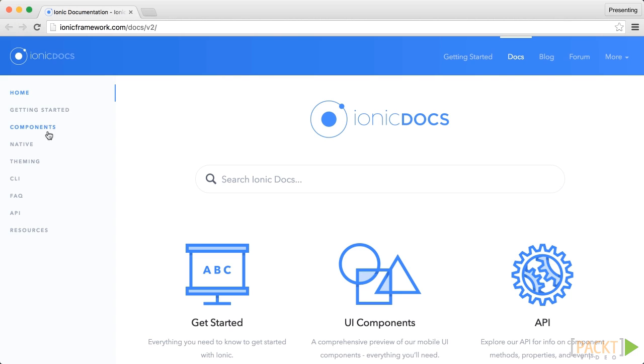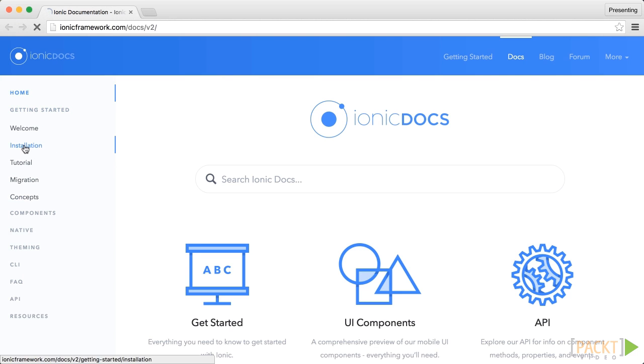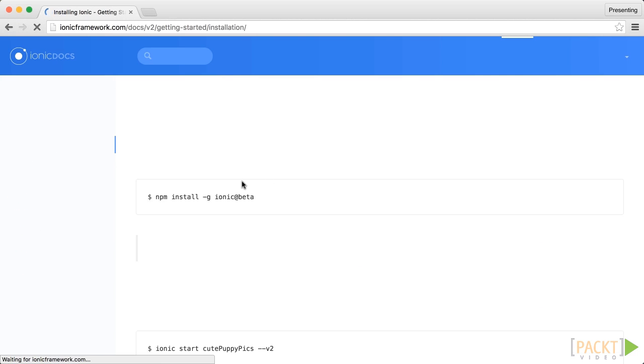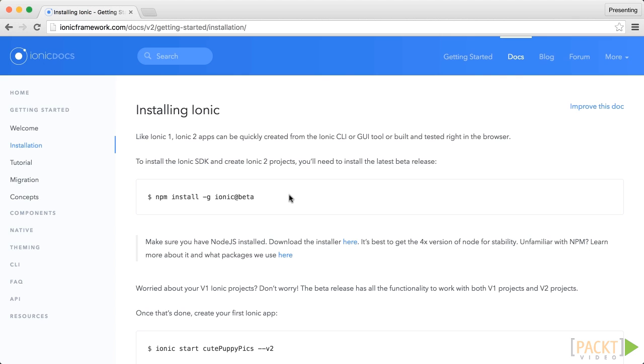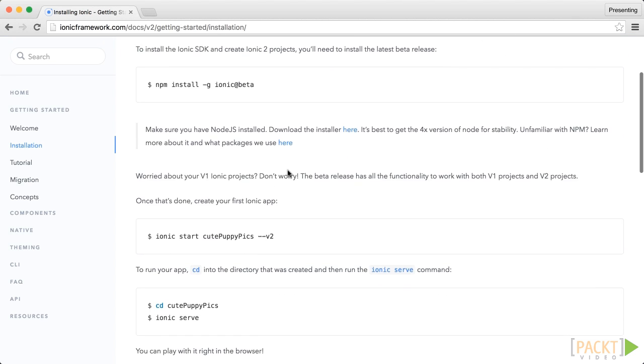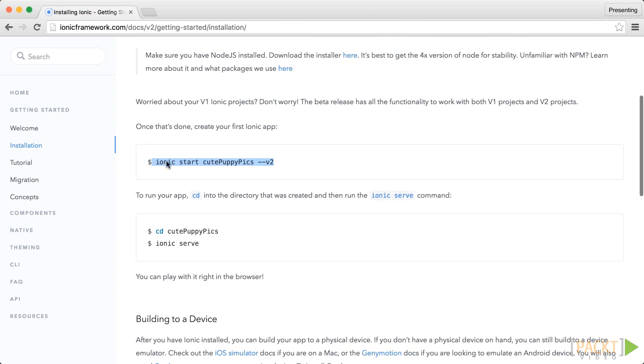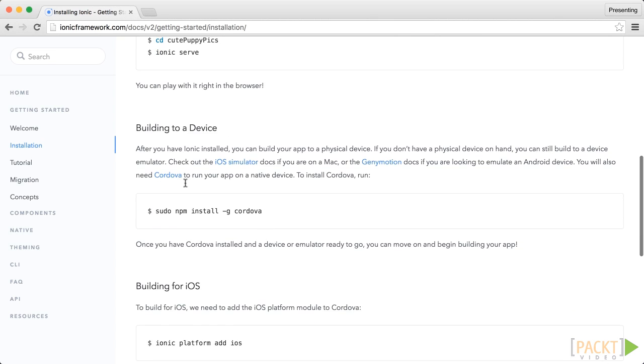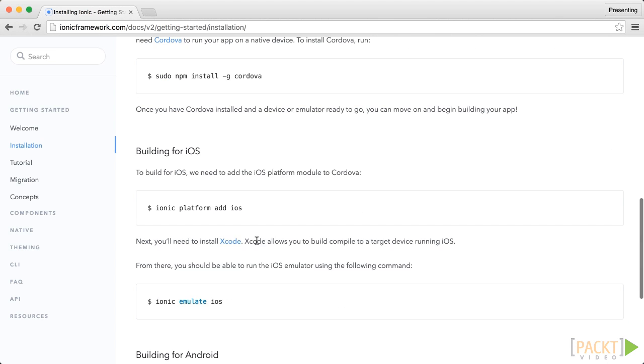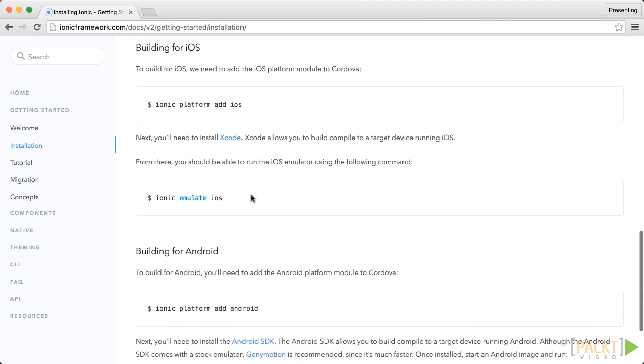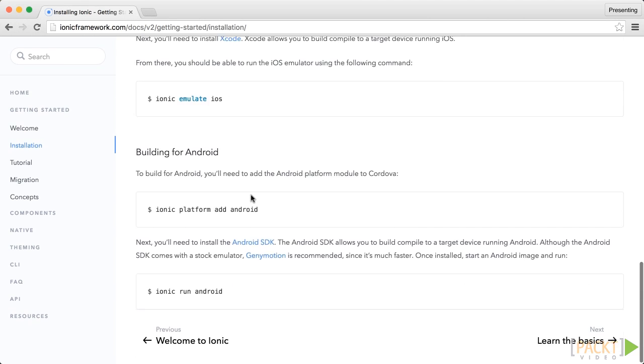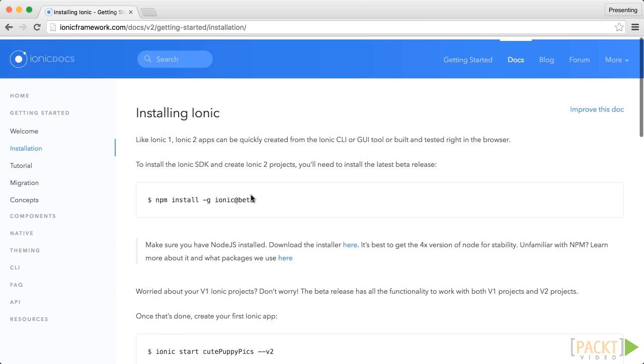Now we are especially interested in the getting started section and the installation of Ionic. As you can see there are the instructions for installing the Ionic CLI which is a really powerful CLI that helps you get started quickly with an Ionic project. So let's try this out.